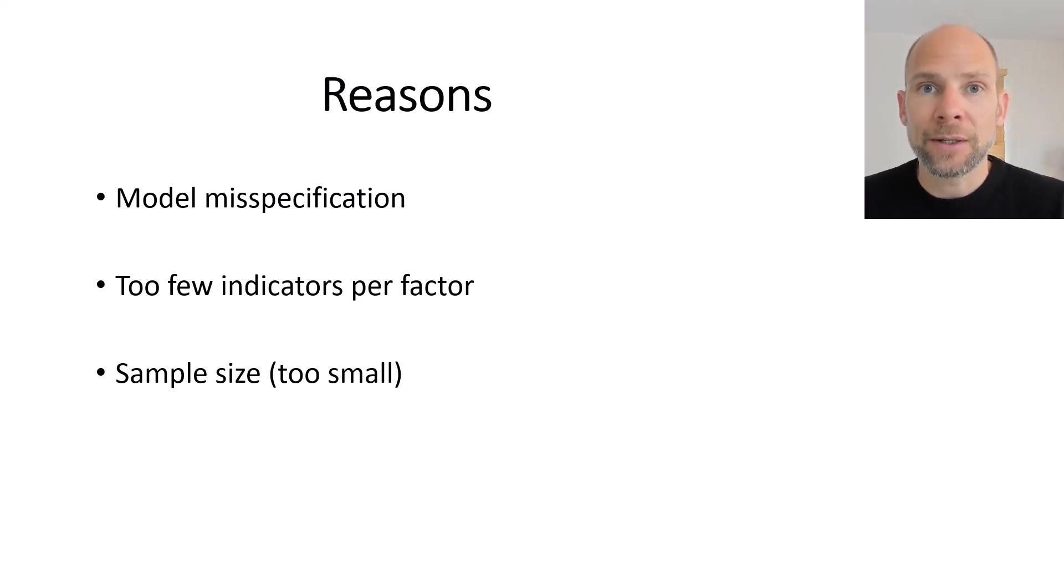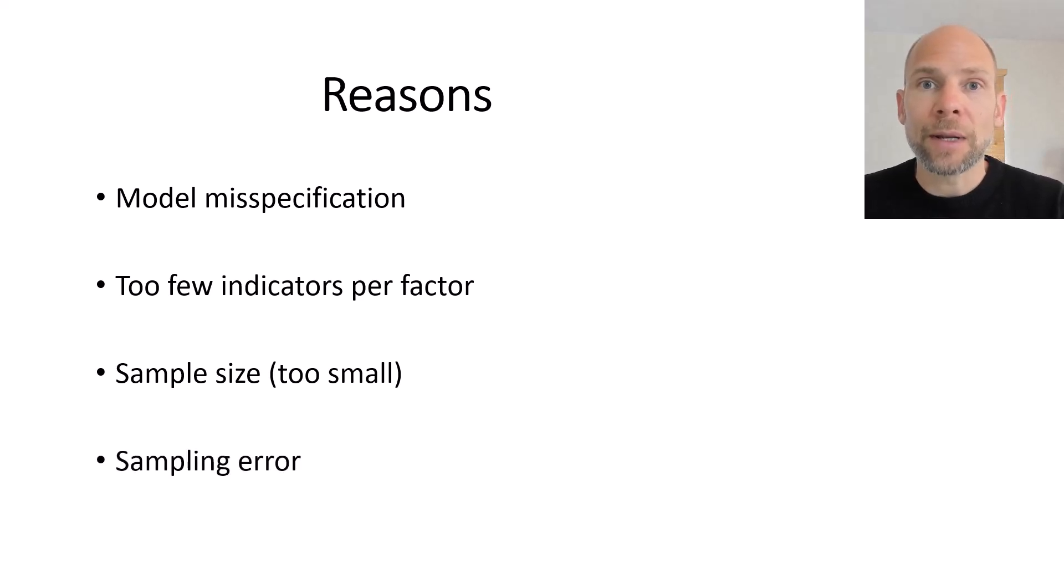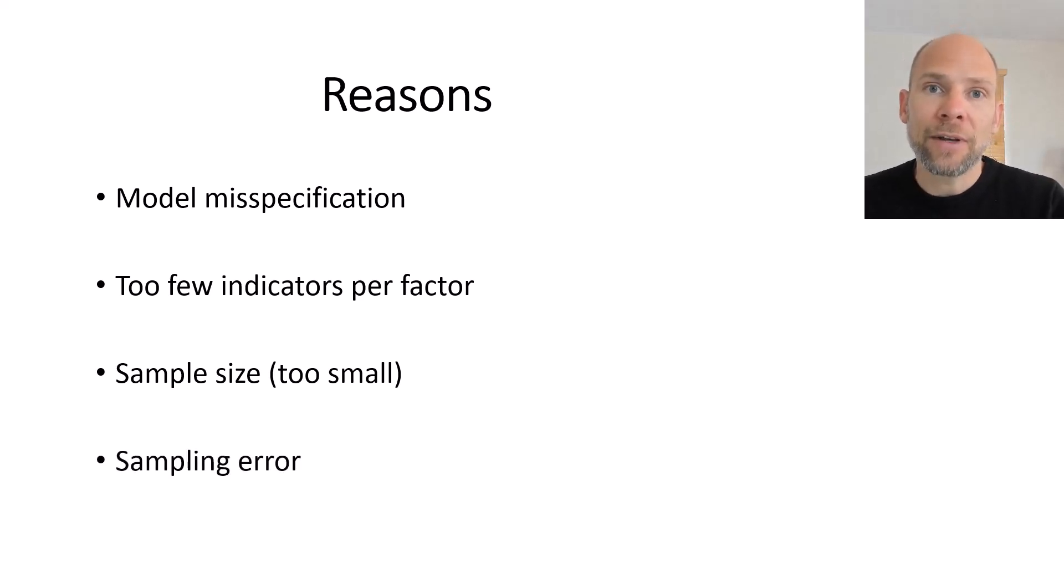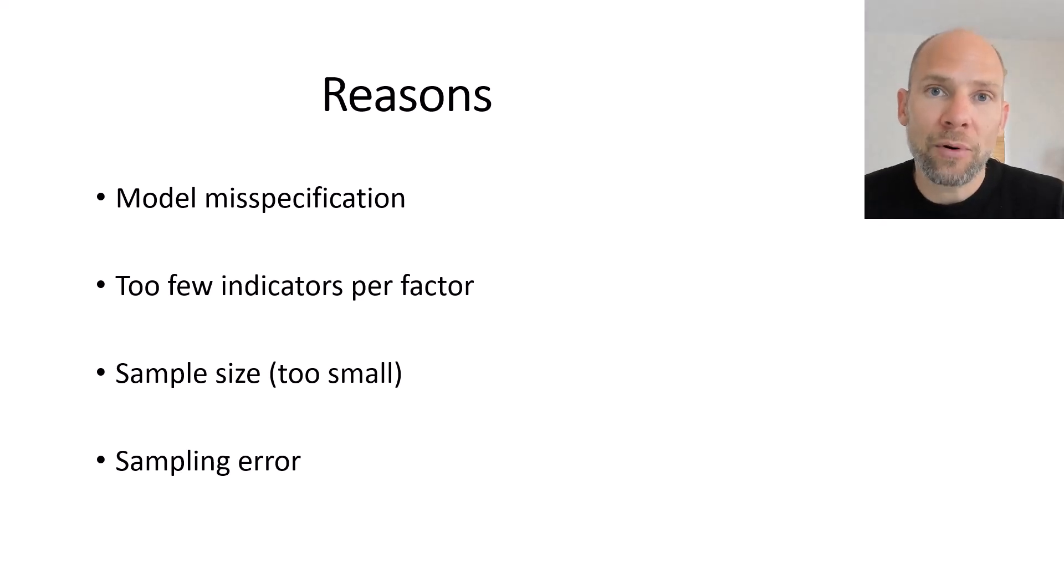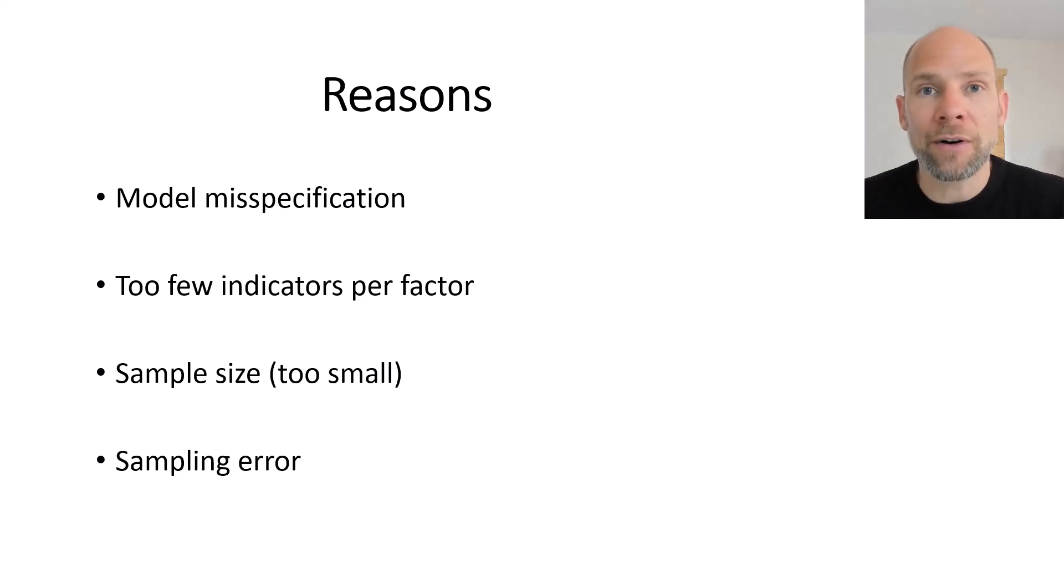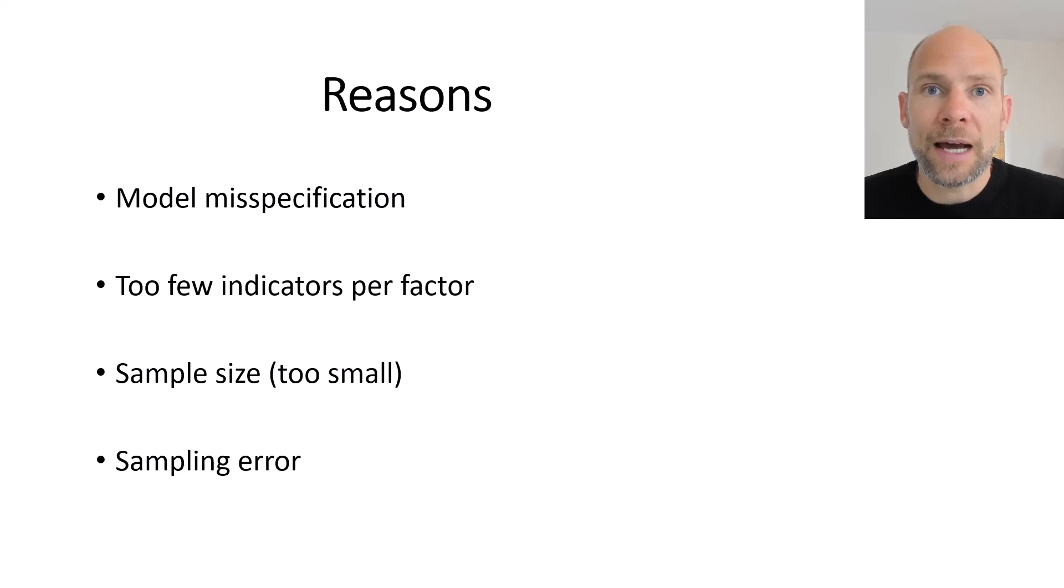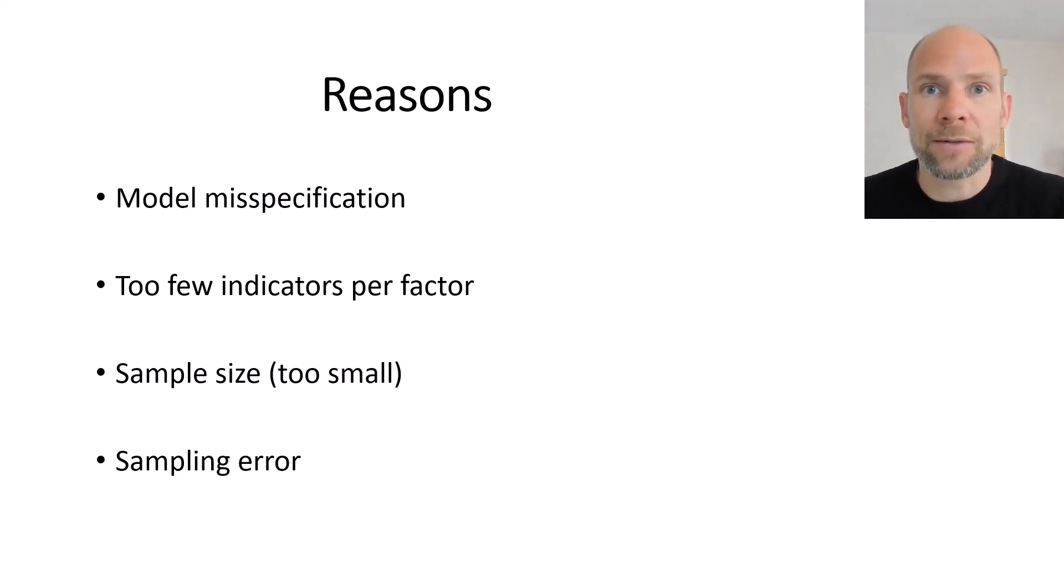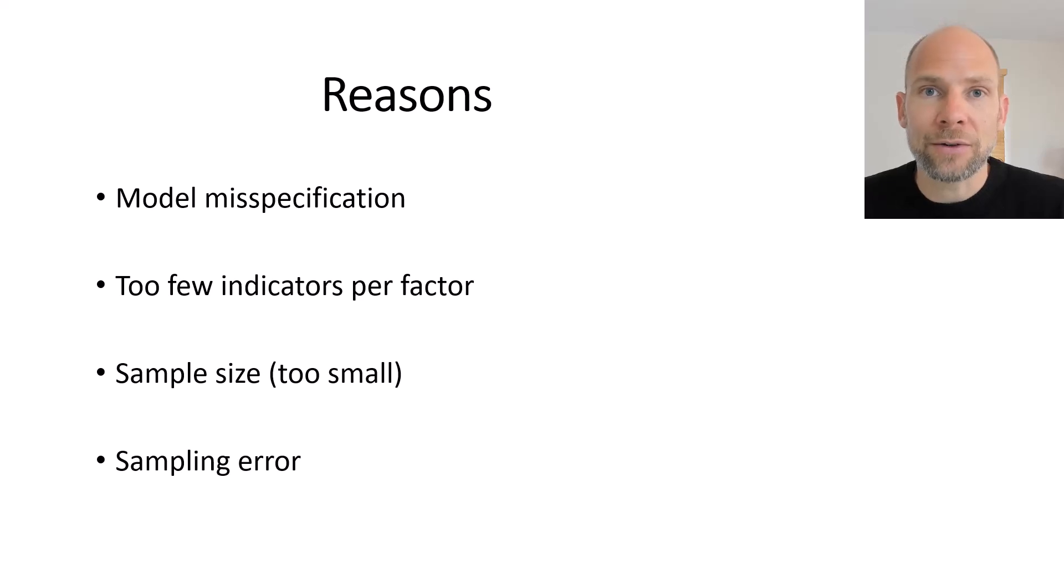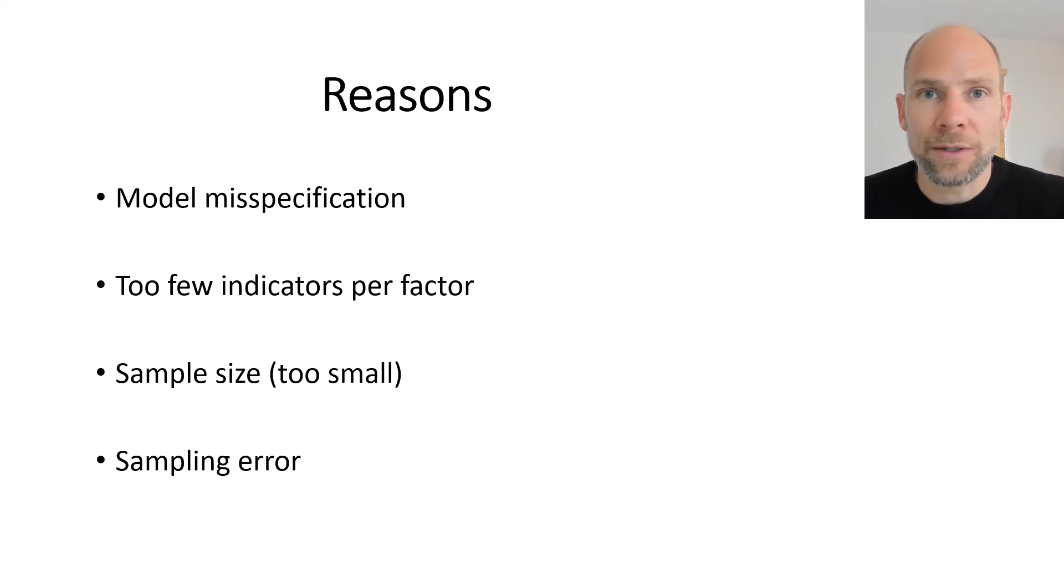Also when you have indicators that are very reliable so when you have let's say reliabilities that are 0.95 or greater then sampling error might cause the very small error variance component to be estimated outside of or below zero so to say due to sampling error. And of course again this is related to sample size or this is more likely to happen when you have a smaller sample but then an issue could be when the variables are very reliable which is a good thing.